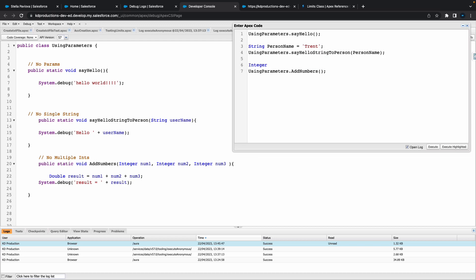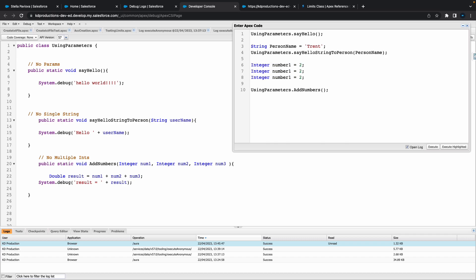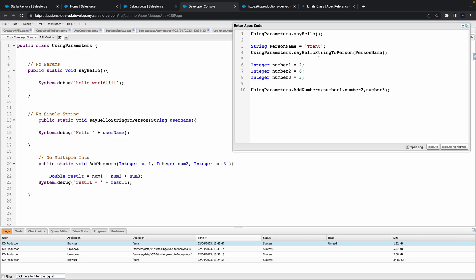And let's do something similar for the other one. So let's do integer number one equals two and just copy this a couple of times more. Let's do integer number two, three. So let's do two, six, and maybe like three. All right, and then we need to put in our three ints in here. So number one, two, and three.